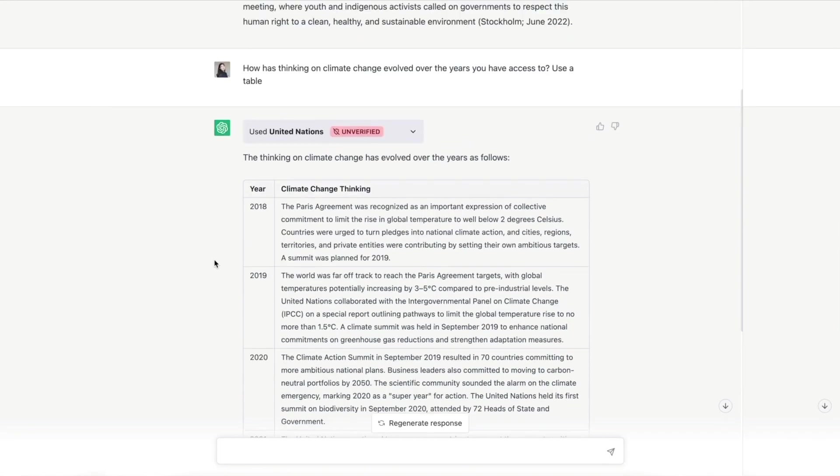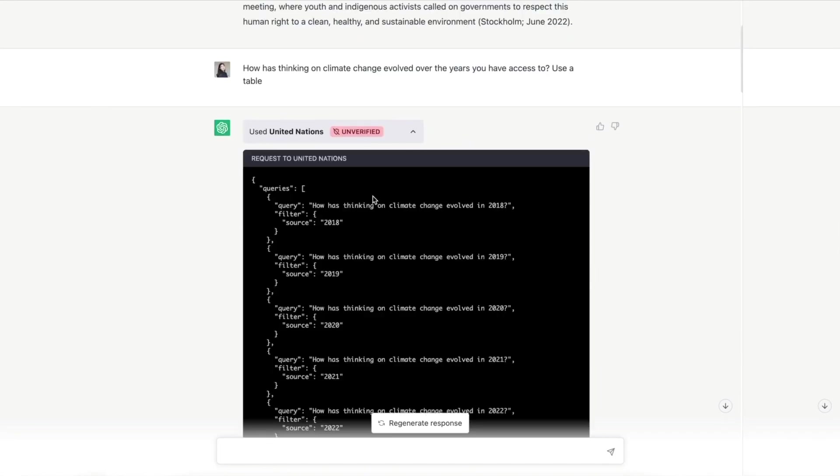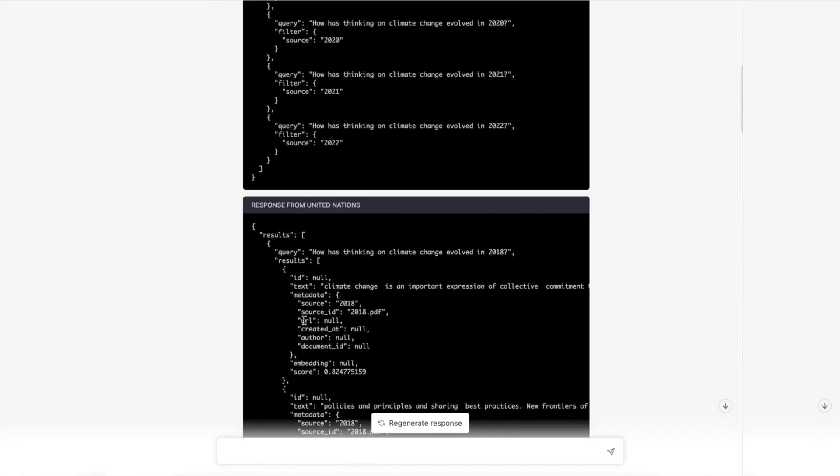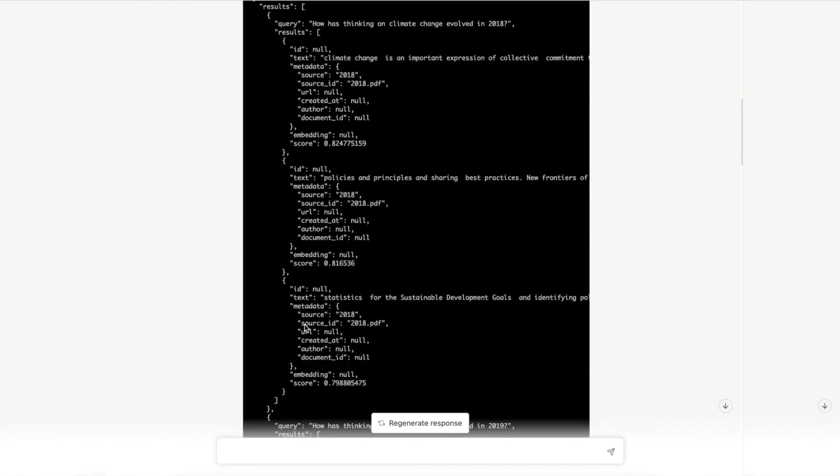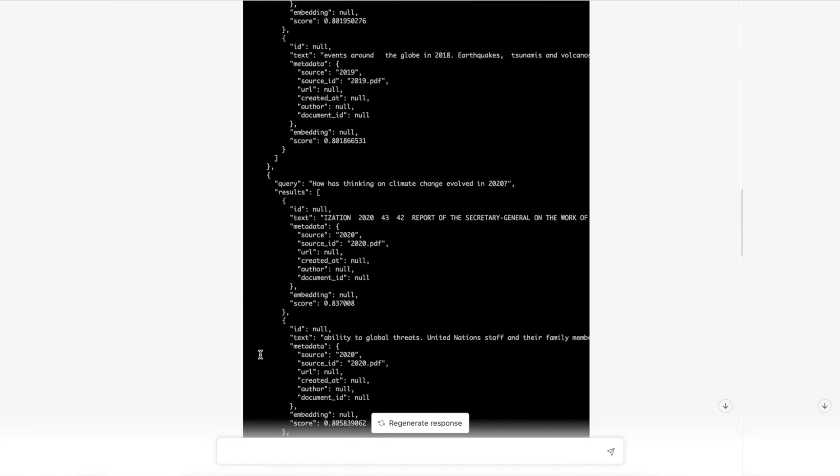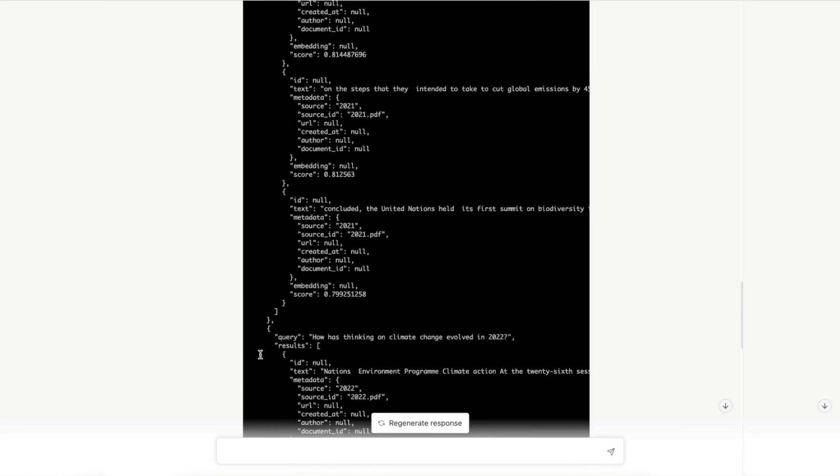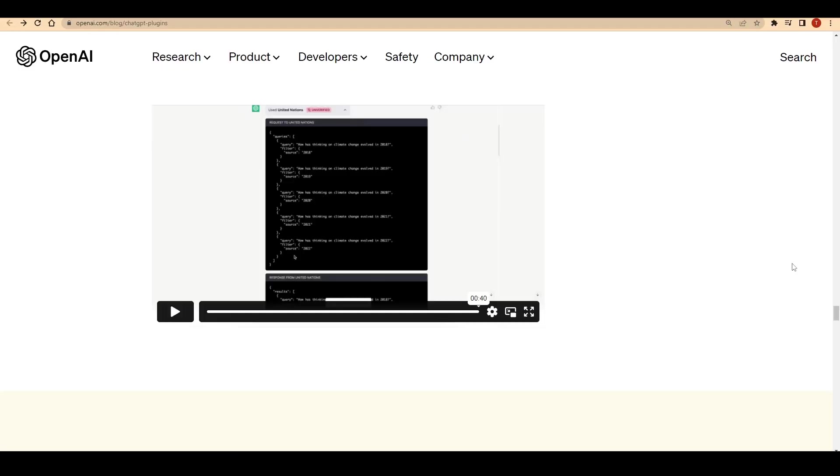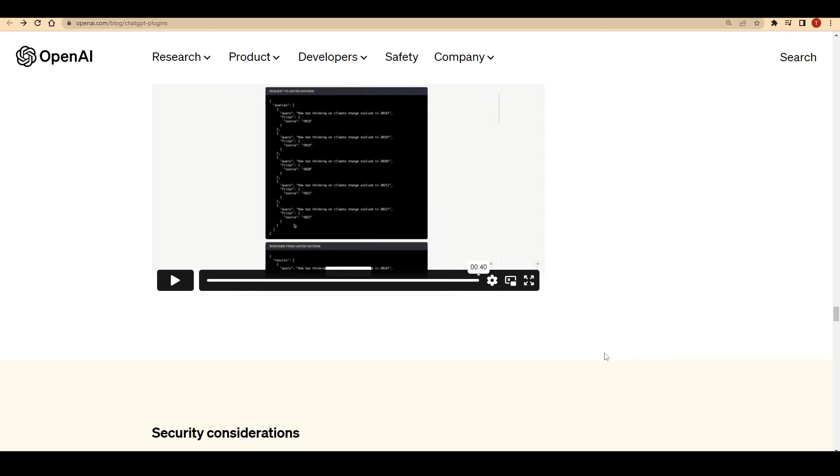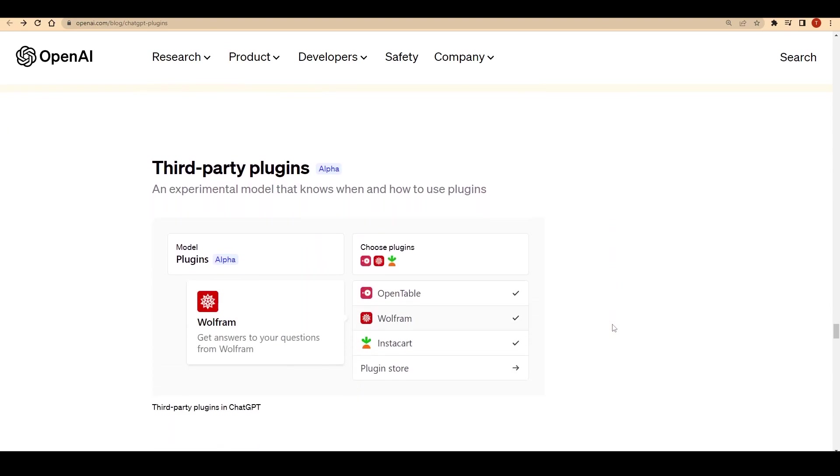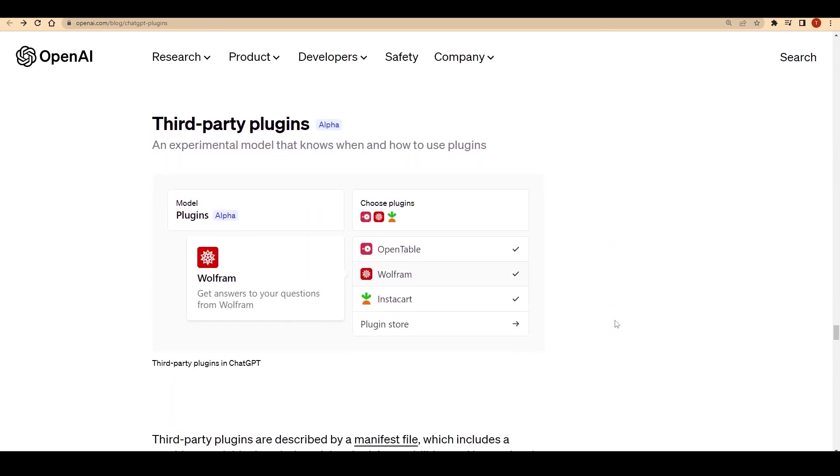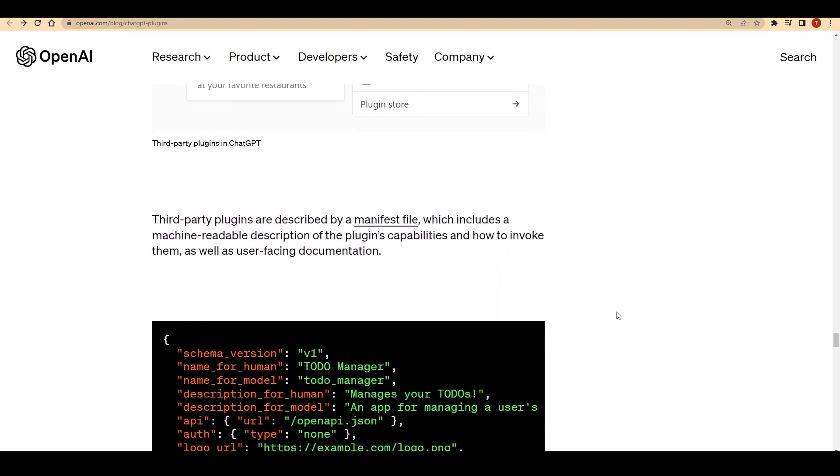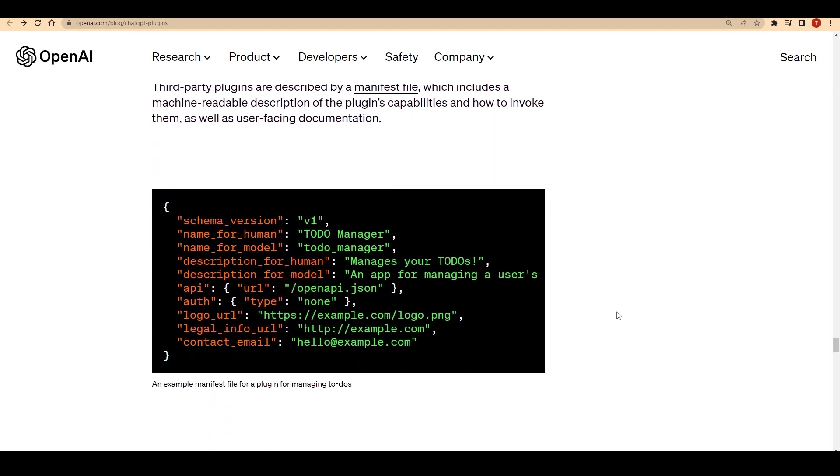These impressive demos, available on OpenAI's website, give us a glimpse into the immense potential of ChatGPT and its plugins. With the ability to tap into external data sources, ChatGPT becomes an even more powerful and versatile tool, allowing users to access up-to-date and accurate information on a wide range of topics.